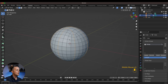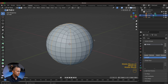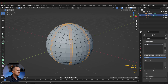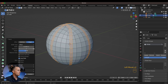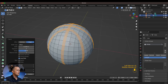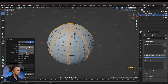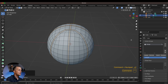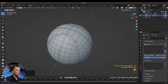Now we want to create a bevel, so press Ctrl+B and bevel it. We want to go with four segments — this is pretty much okay, we can make it a little bit narrower, maybe like that.